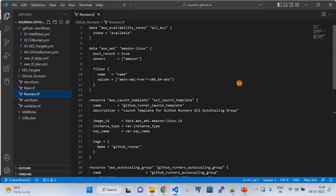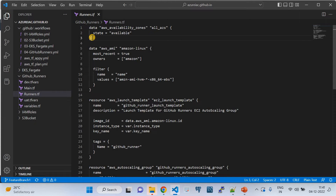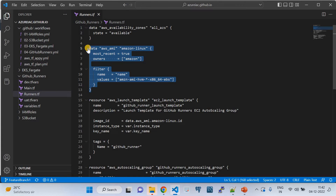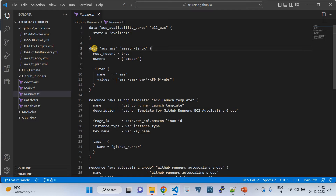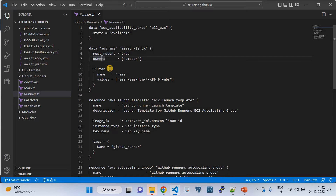To provision the Auto Scaling Group you need two resources: a launch template and the ASG itself. First, we retrieve data. We get the availability zones for EU-West-1, and we also get the AMI IDs required to spin up the Auto Scaling Group. We use the 'data' key with the aws_ami resource type, filtering by 'most_recent' and 'owners' to retrieve the correct Amazon AMI ID.